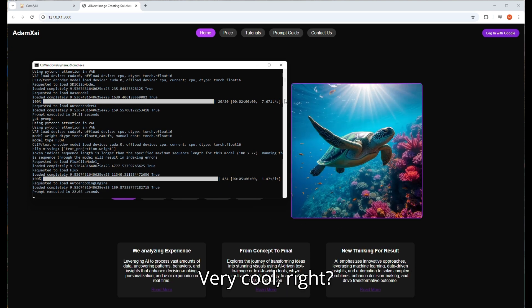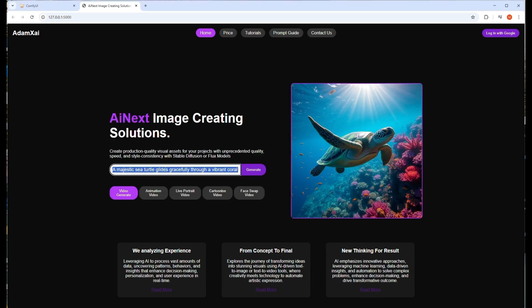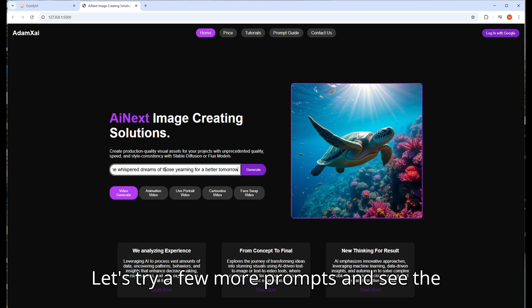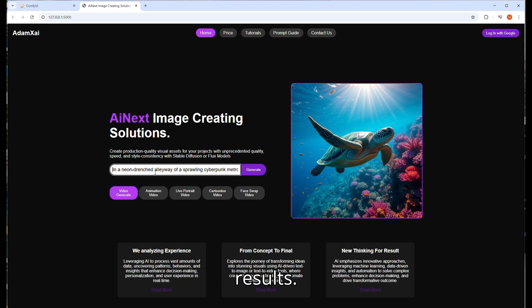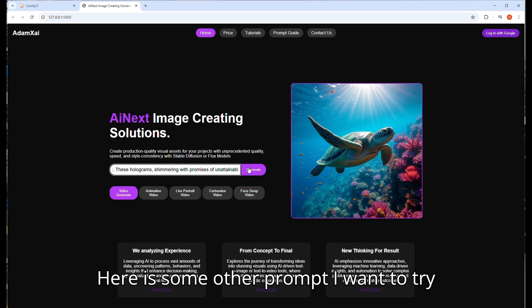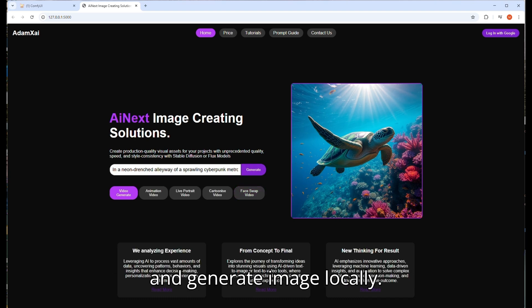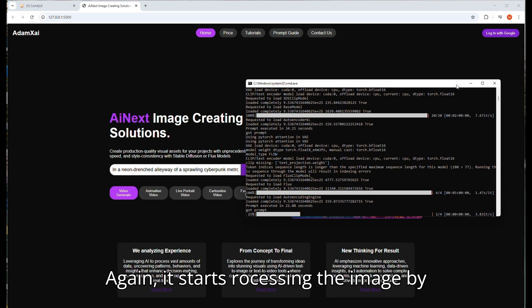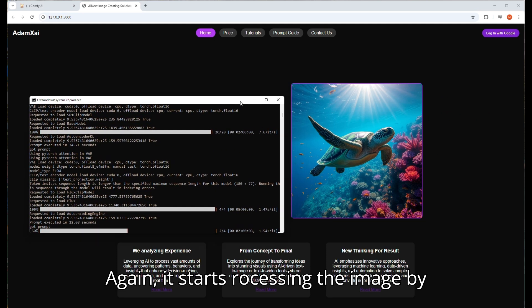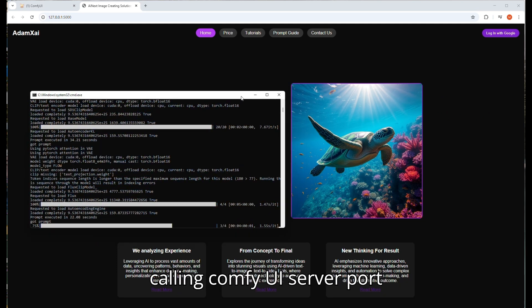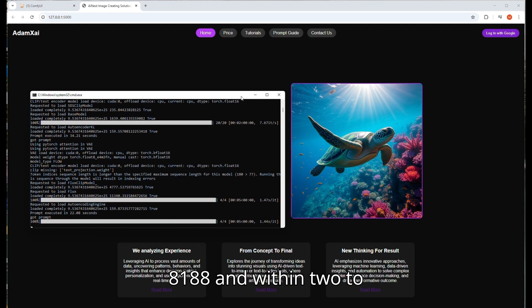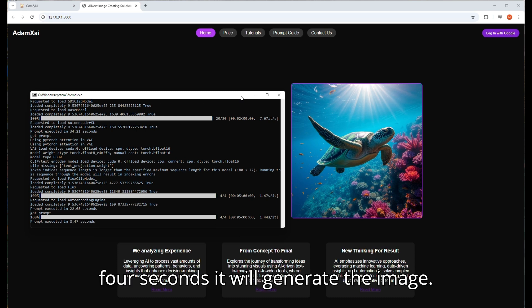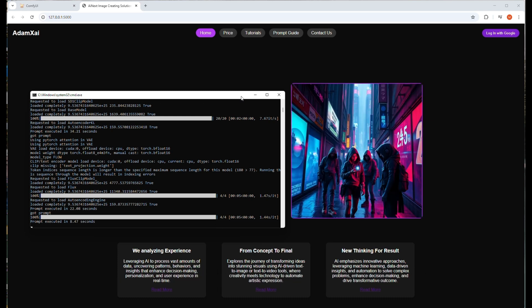Very cool, right? Let's try a few more prompts and see the results. Here is another prompt I want to try and generate an image locally. Again, let's start processing the image by calling ComfyUI server port 8188, and within 2 to 4 seconds it will generate the image. Cool output again, right?